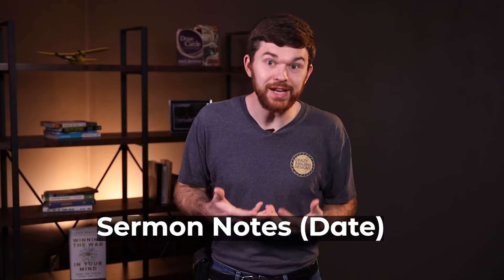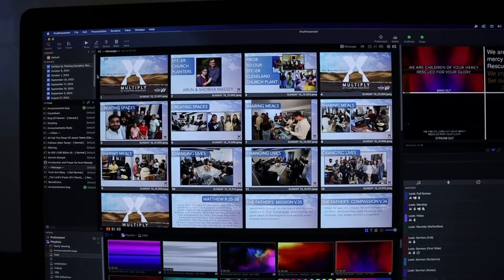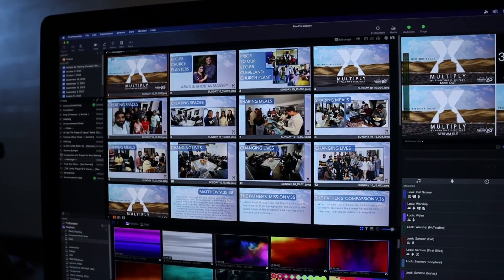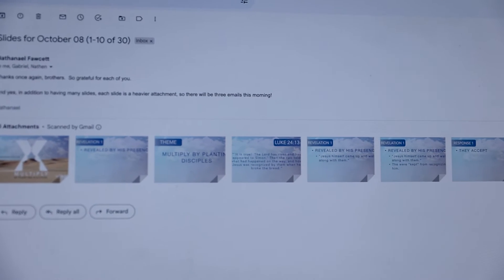Sermon notes are something you can easily pre-build on another computer and then import them into the presentation computer. A major difference between announcement slides and sermon notes is that each week you can name them something unique, such as sermon notes plus the date. At my current church, we use full screen sermon slides that our pastor creates and sends as JPEG images, so we can't manipulate any of the text inside of ProPresenter. We use Google Drive or email to receive and download the JPEG files and import the sermon notes into the presentation computer.